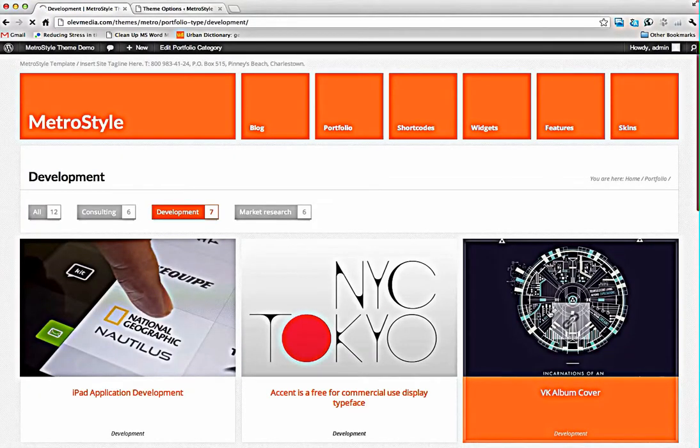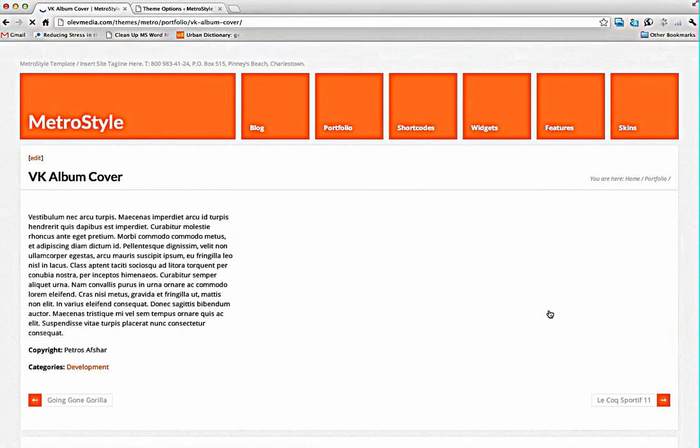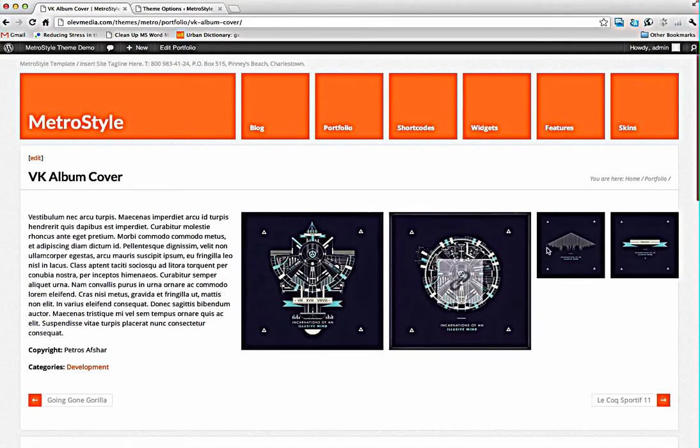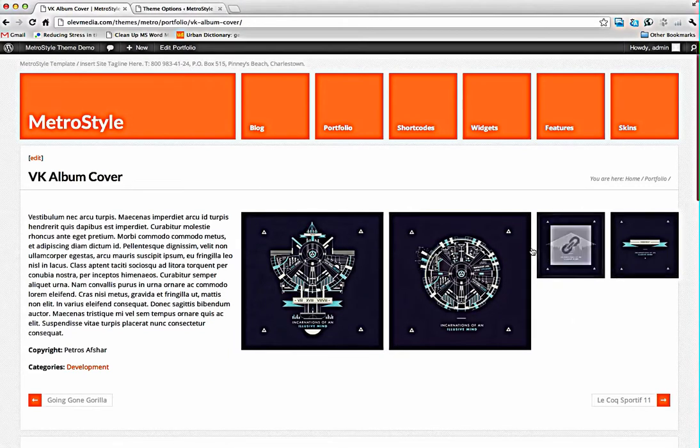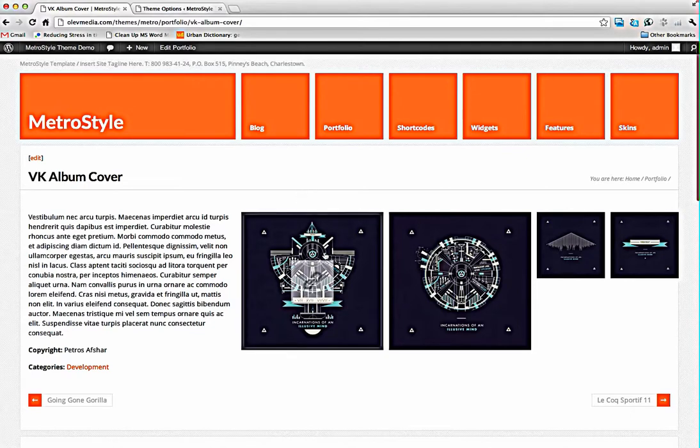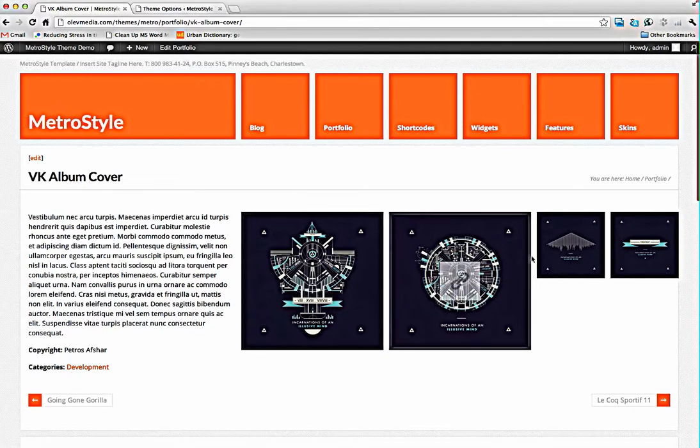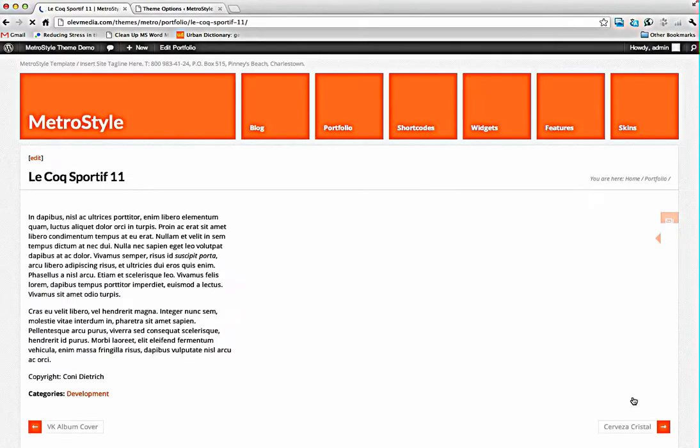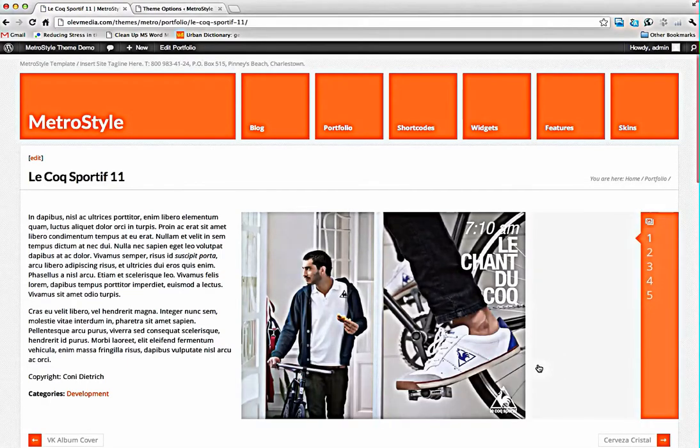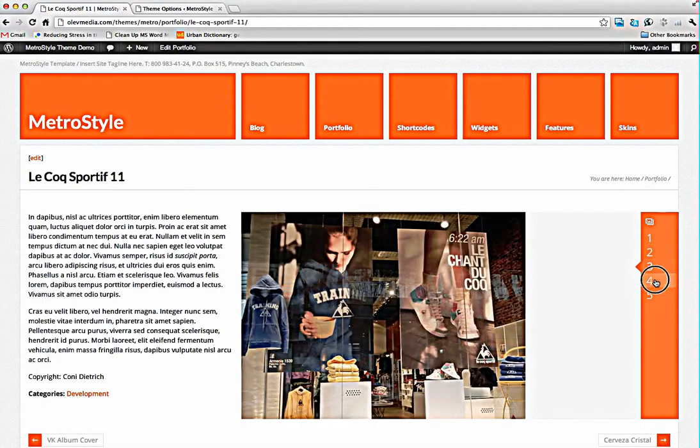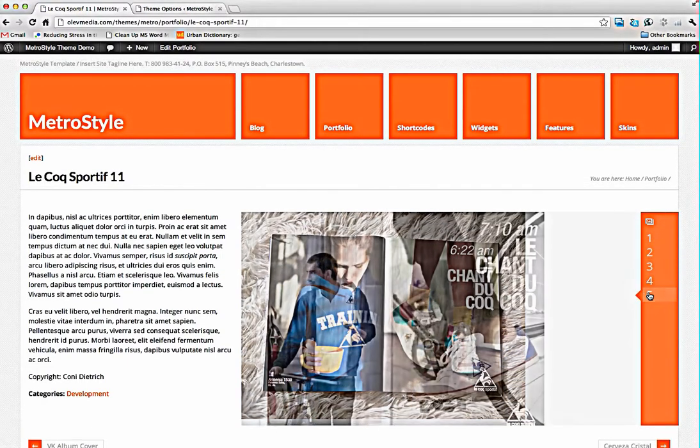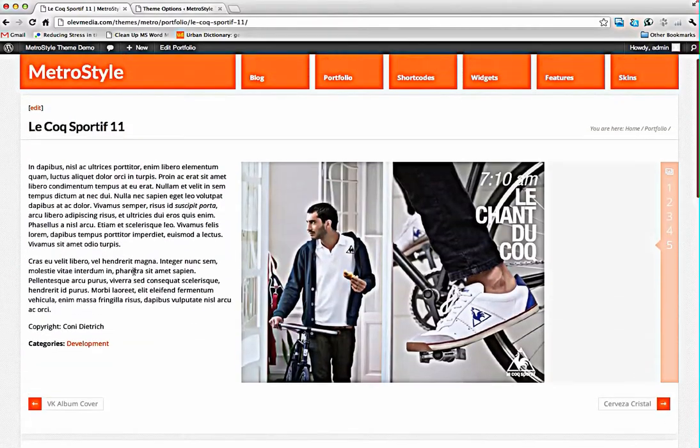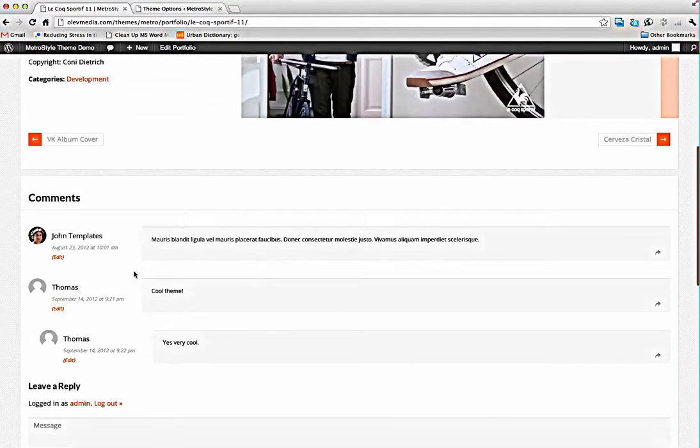You can see the portfolio item. Inside the portfolio item you can choose different layout for images. You can use masonry or you can use our type of portfolio view. So you can choose it for each record.